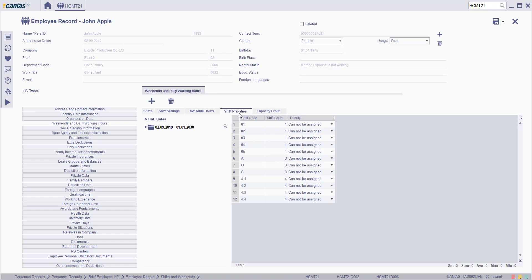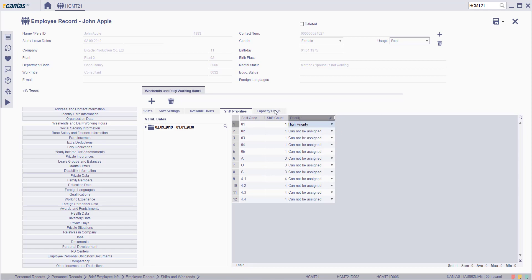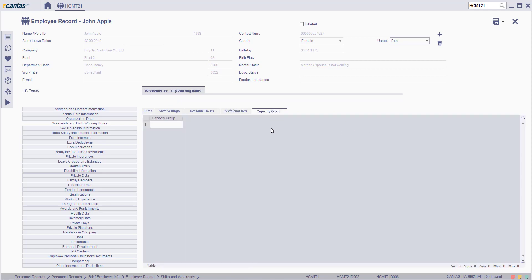Click on the shift priorities tab. In the shift priorities screen, we can set the priorities for shift codes from the priority list, such as high priority, normal priority, or low priority. Make the related changes on the shift priorities, then switch to the capacity group tab.